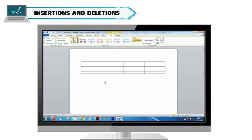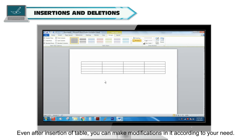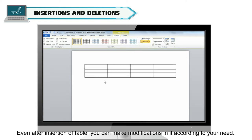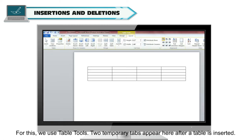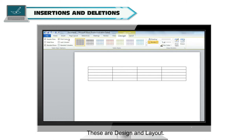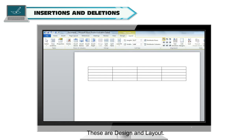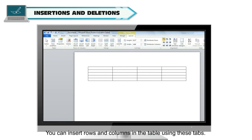Insertions and Deletions. Even after insertion of a table, you can make modifications in it according to your need. For this, we use table tools. Two temporary tabs appear after a table is inserted: Design and Layout. You can insert rows and columns in the table using these tabs.